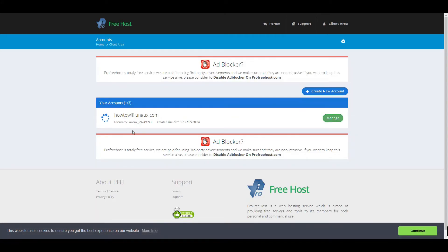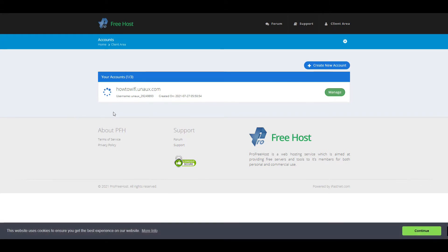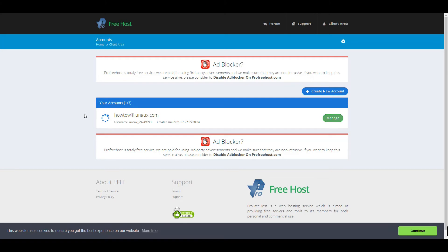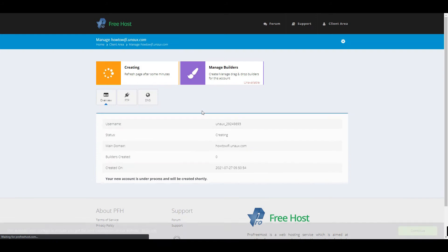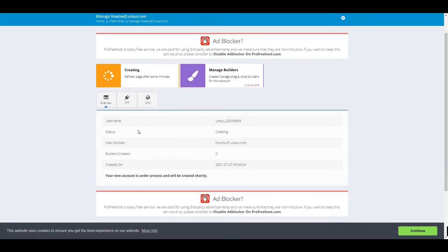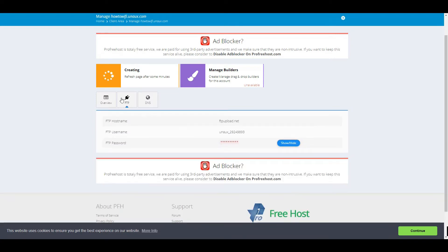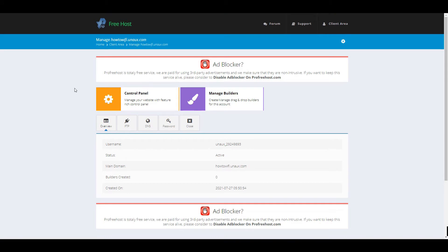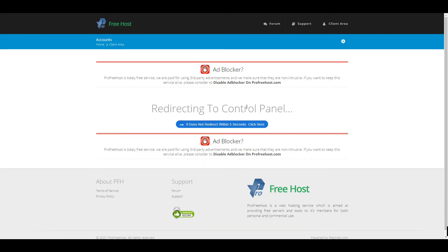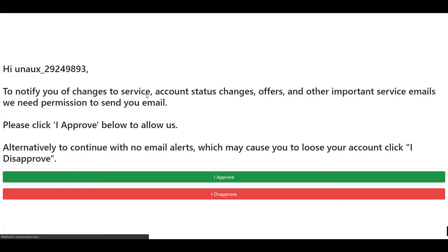As you can see, it's creating the website — wait for a few seconds. If the website is not created automatically, click Refresh. The status shows 'Creating' and our main domain name is howto-wifi. Let's wait for the process to finish. As you can see, our website has been created.